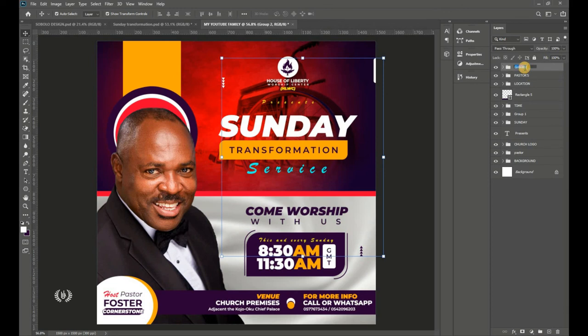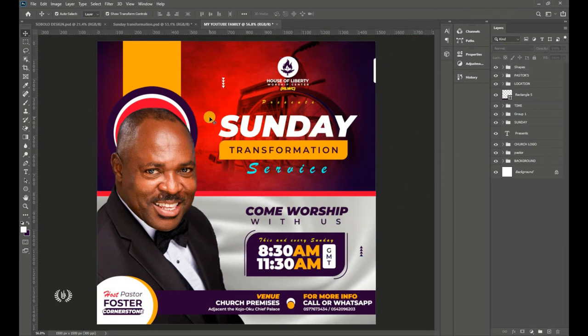These are the final decorative shapes that complete the design. I'm just checking if I missed any steps — I did not miss any steps.